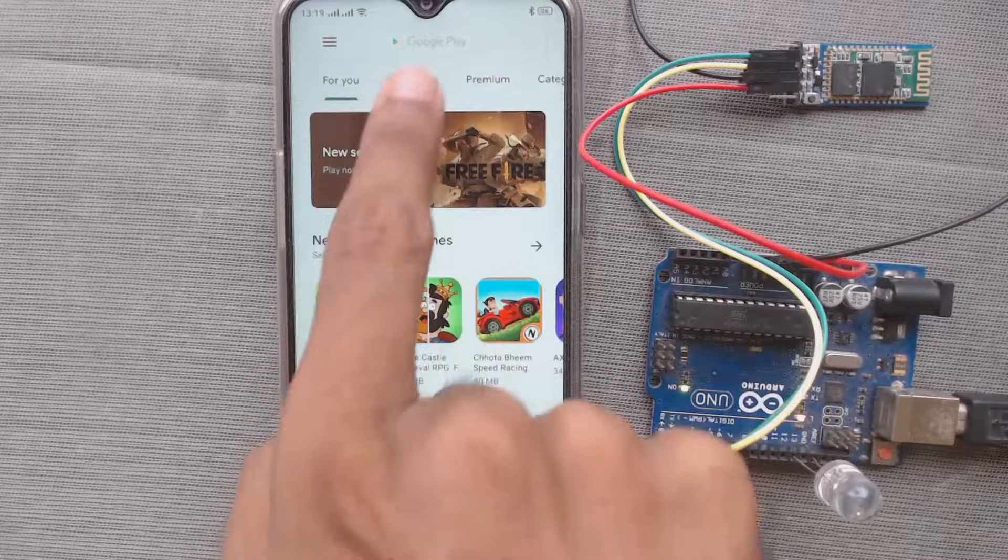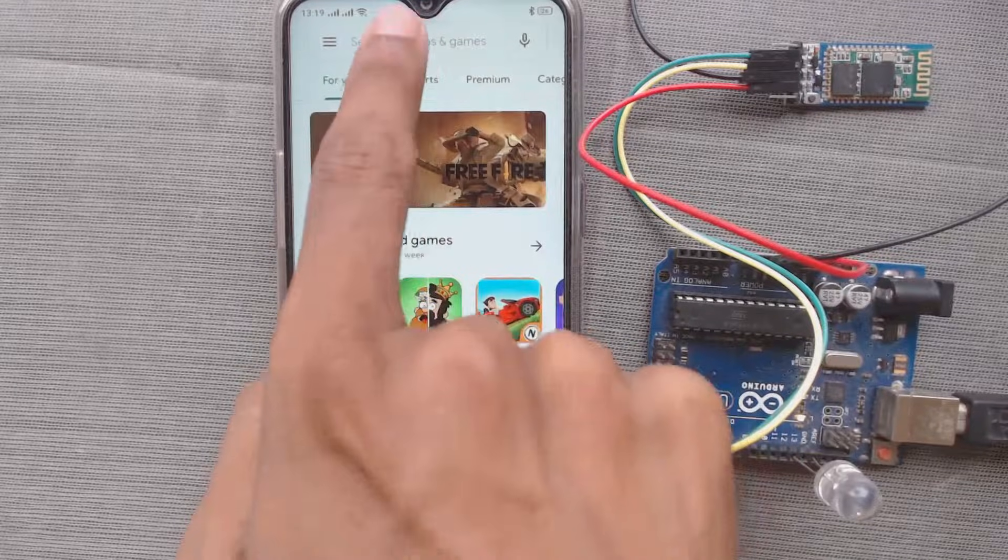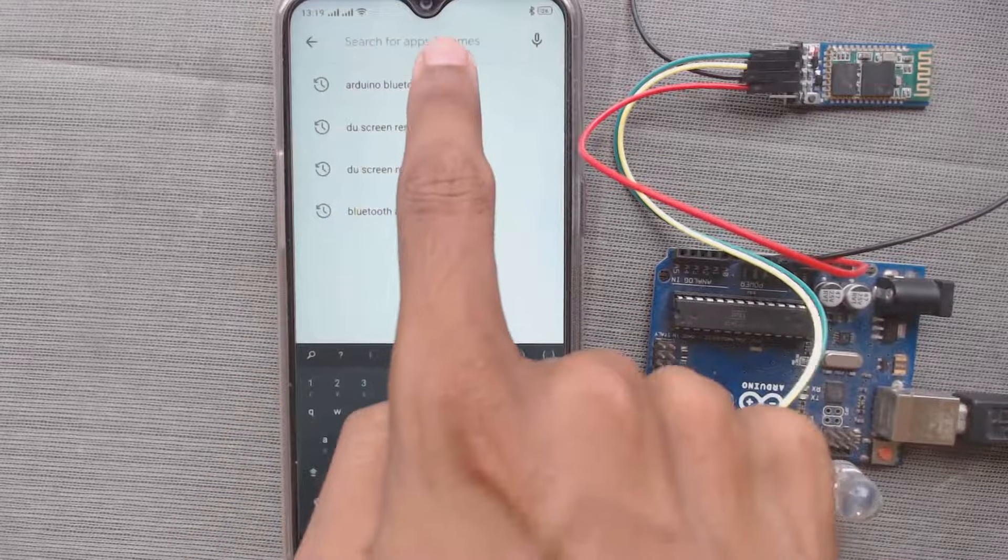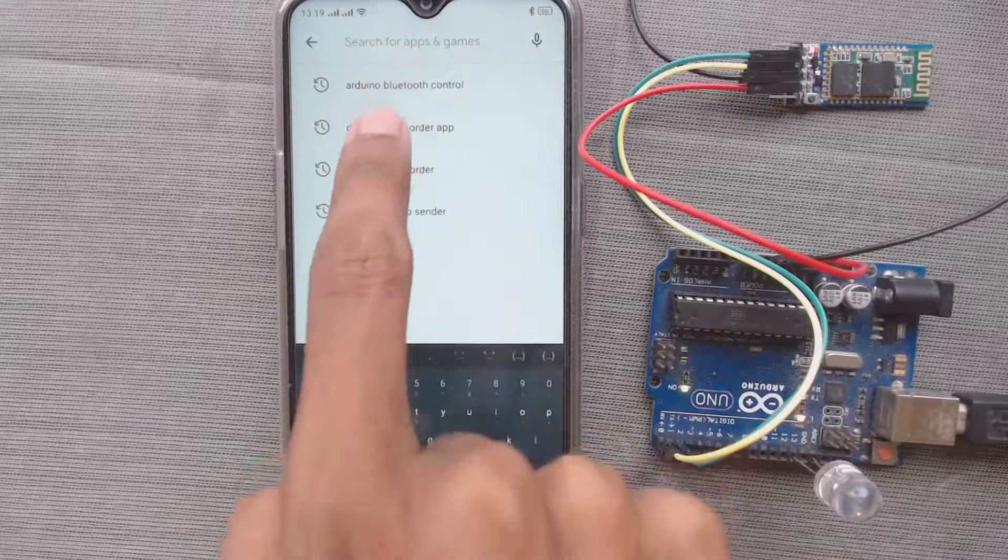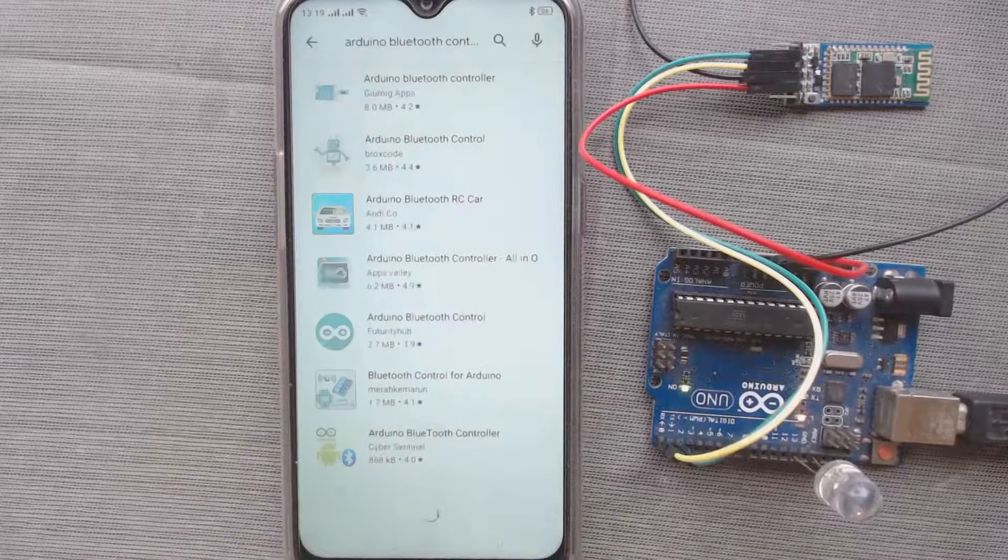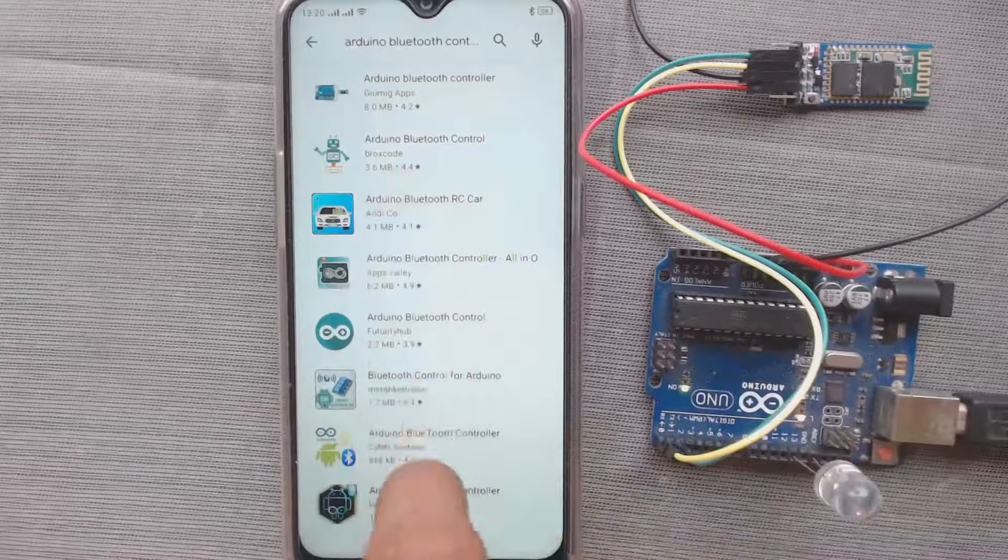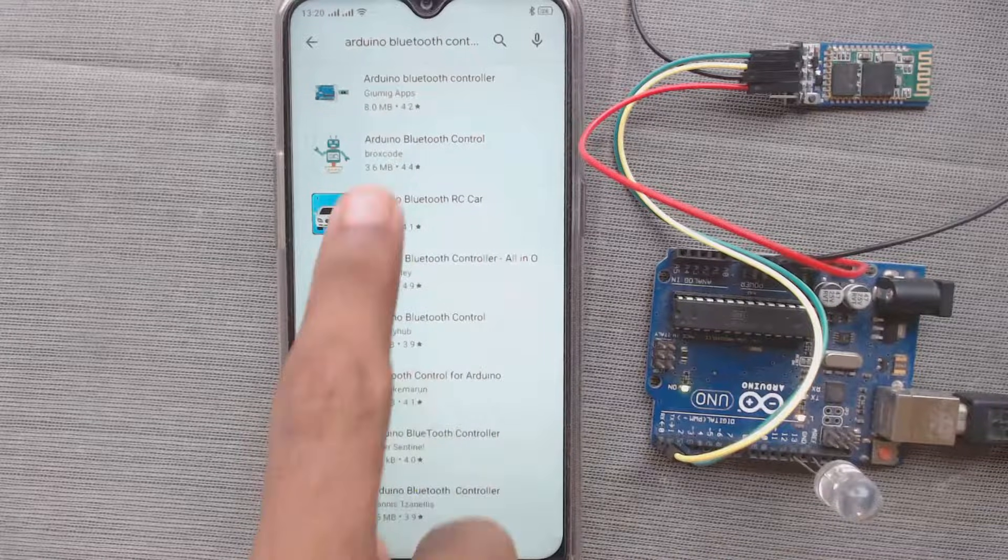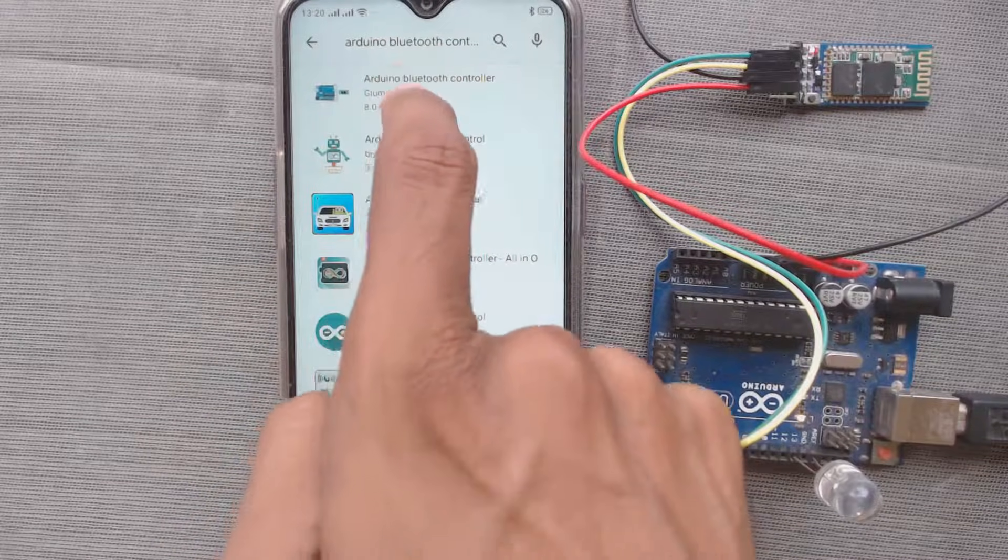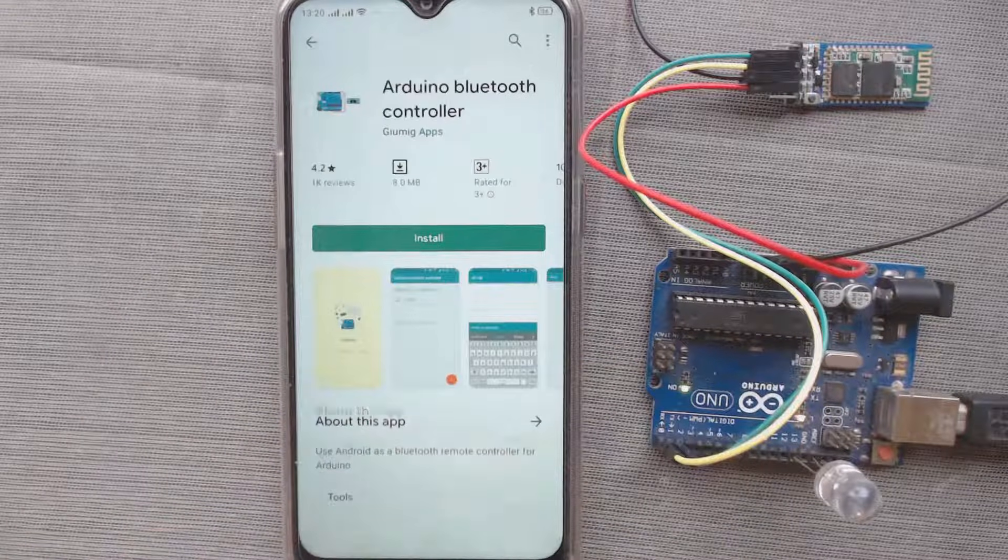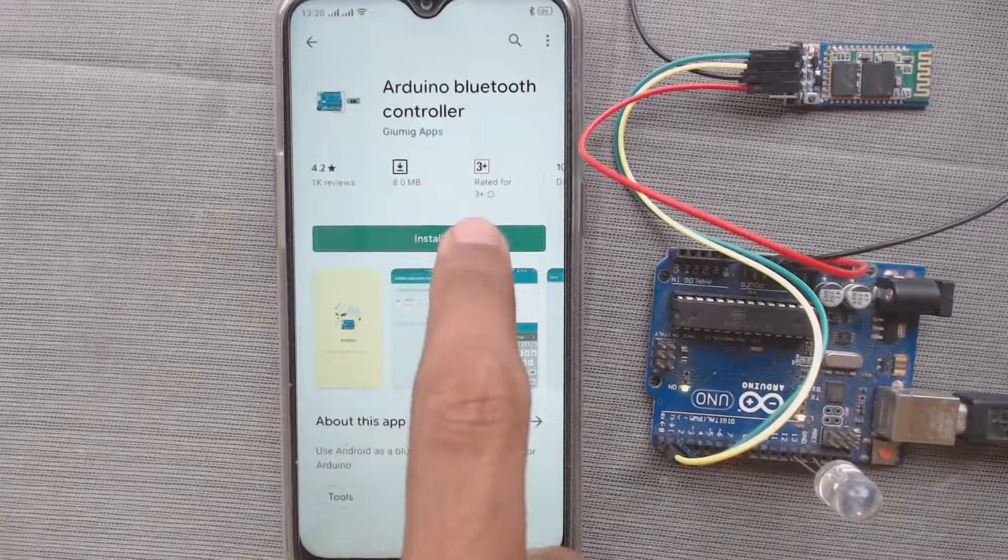First, we have to go to play store, then search Arduino Bluetooth control. So you can see there are lots of apps. So you can choose any one of it. So let us choose the first one and install it.